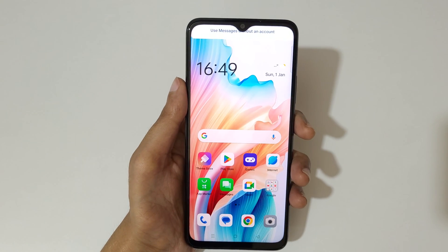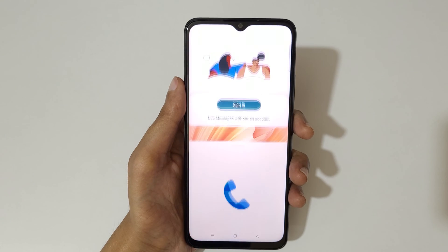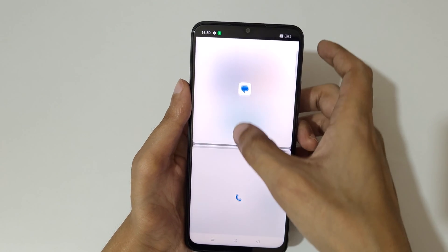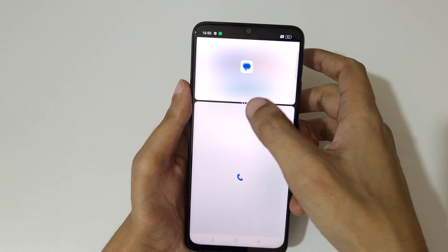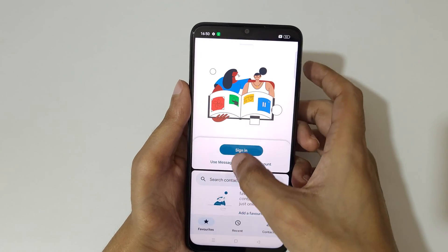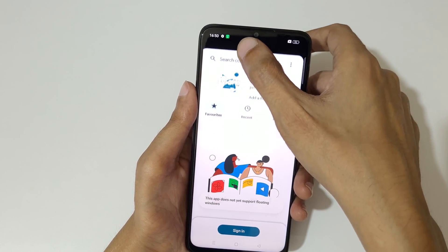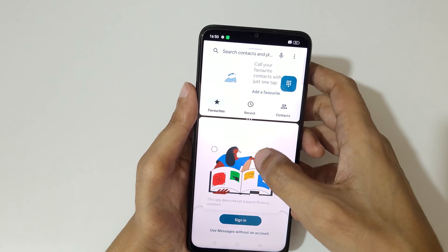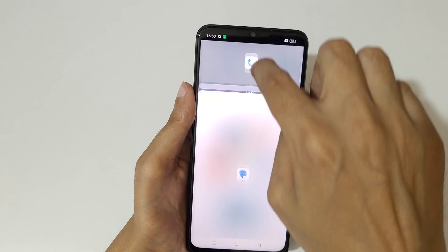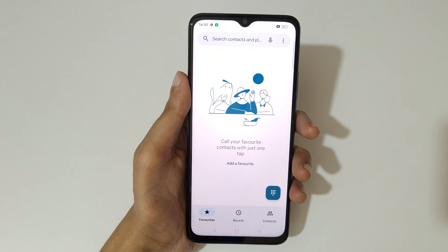That will take you into split screen mode. Now open another app. You can swipe up or down to adjust the length of the split, and the apps will move up and down accordingly. Swipe up or down completely to go back to full screen mode.